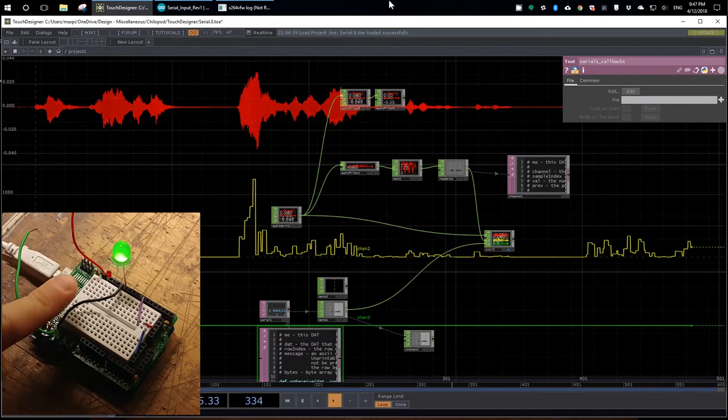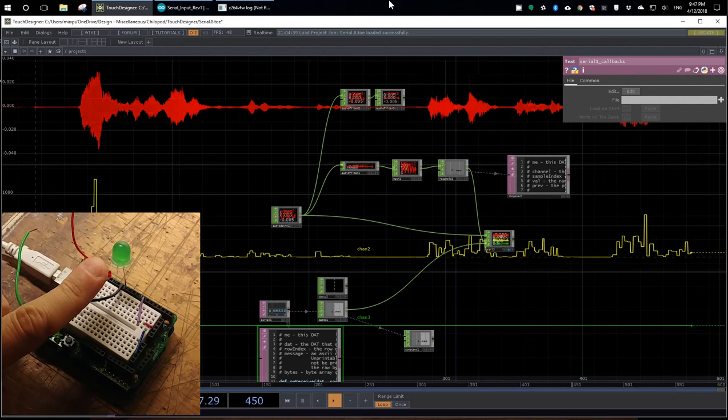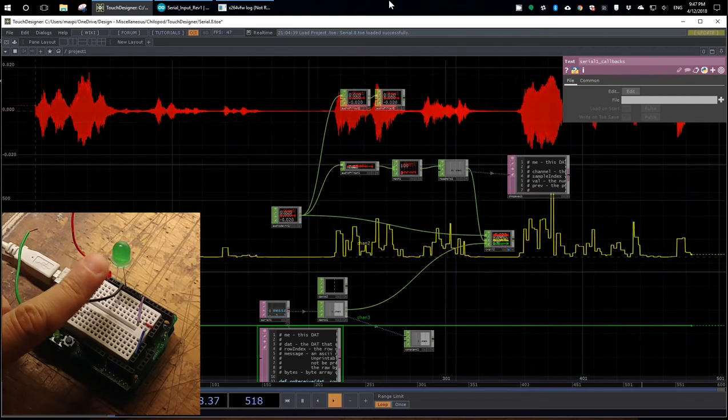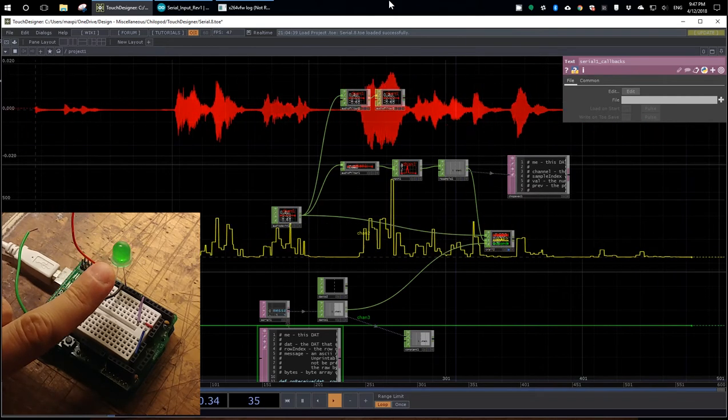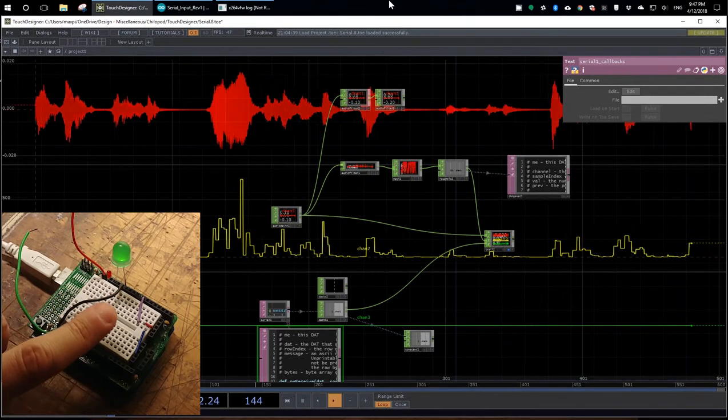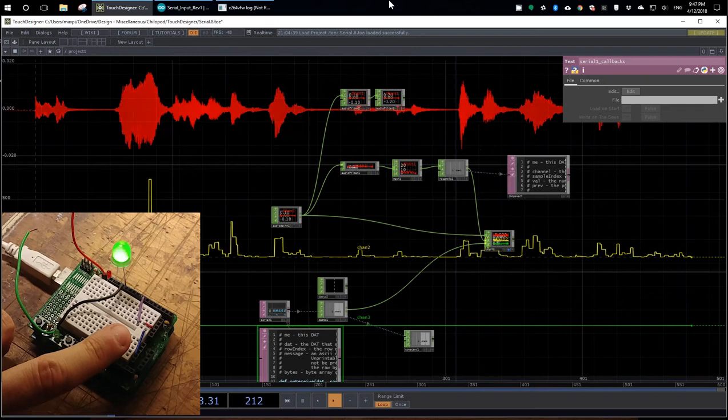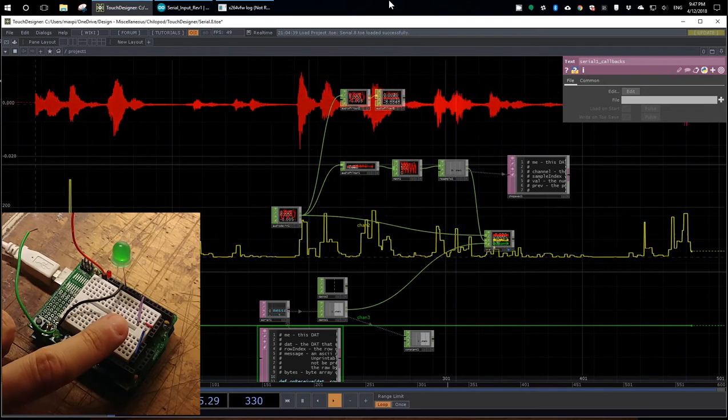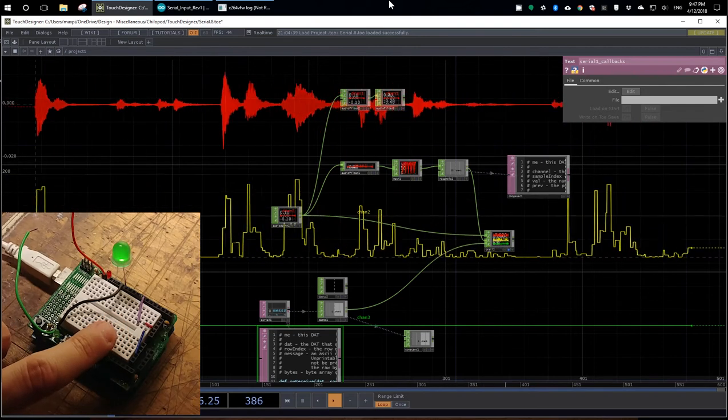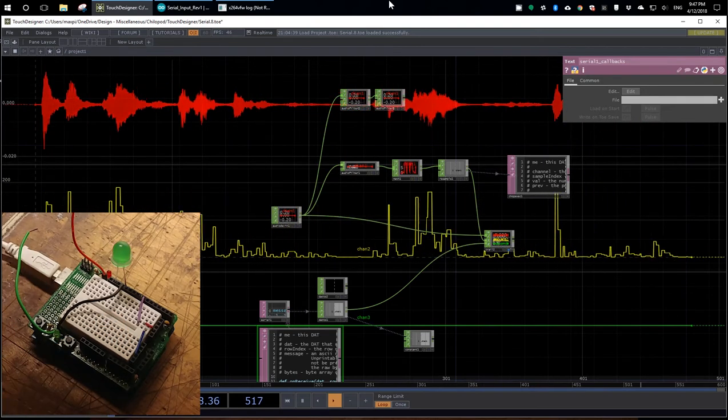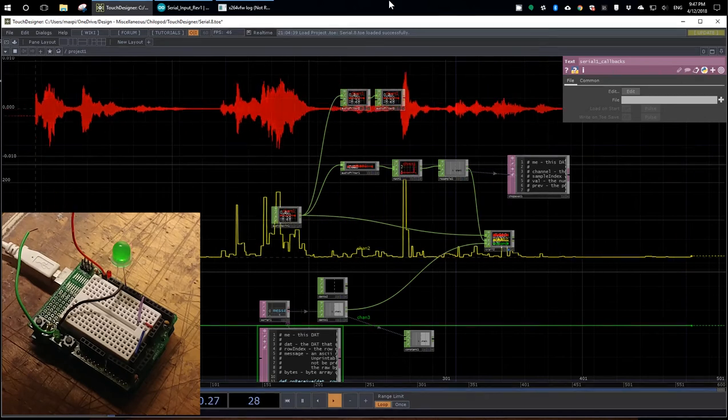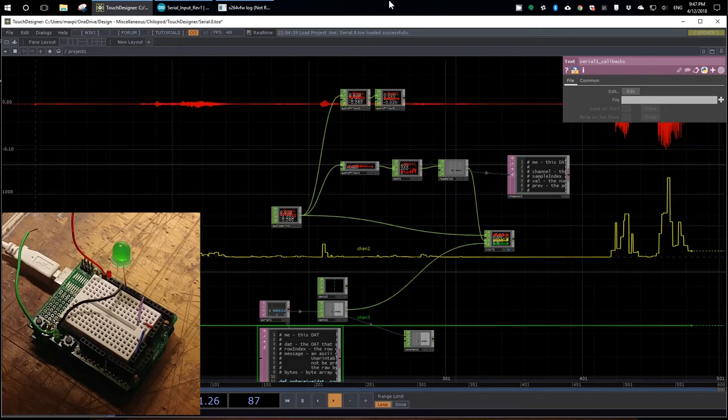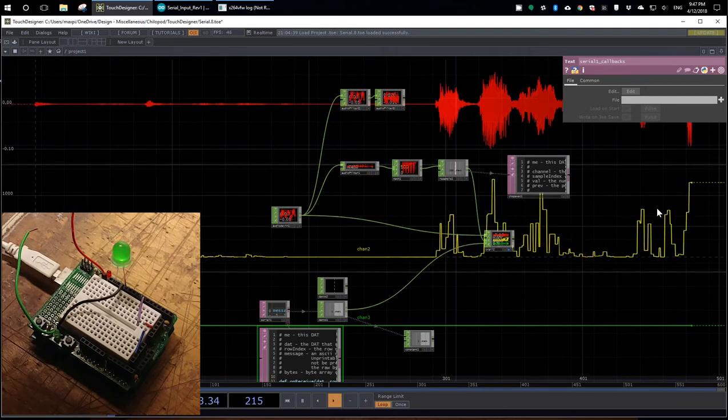And as you can see, it is responding to the level of my voice. But there's no microphone on the Arduino. It's receiving that information from the computer via the serial port, which are these channels being visualized on the screen here.